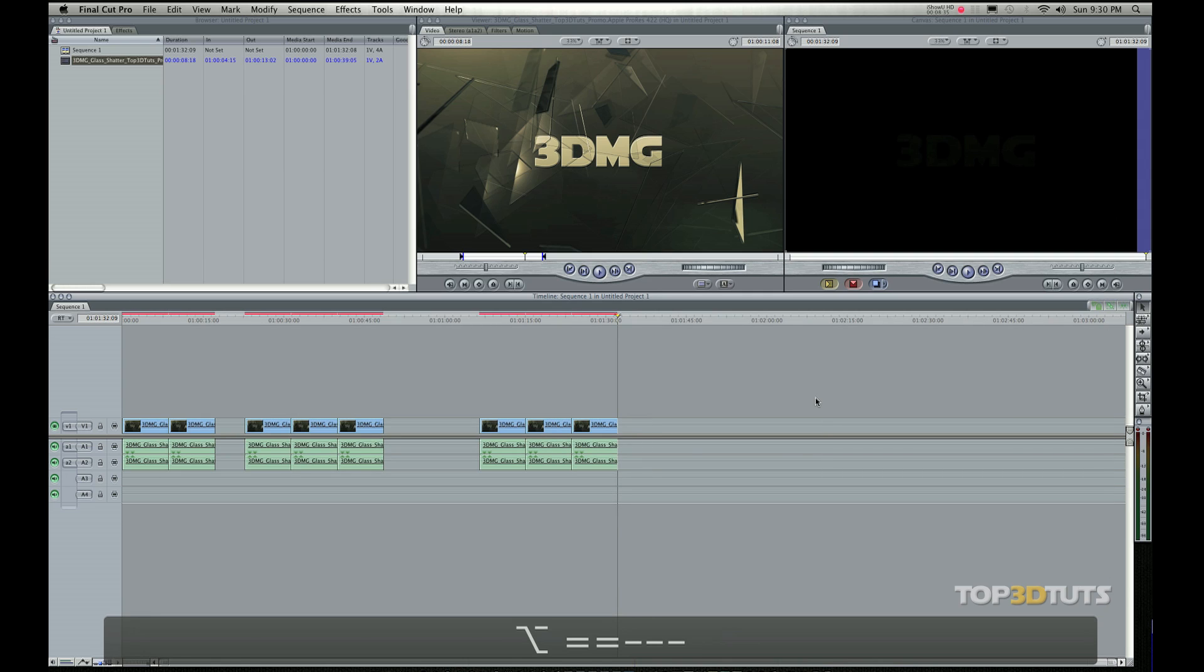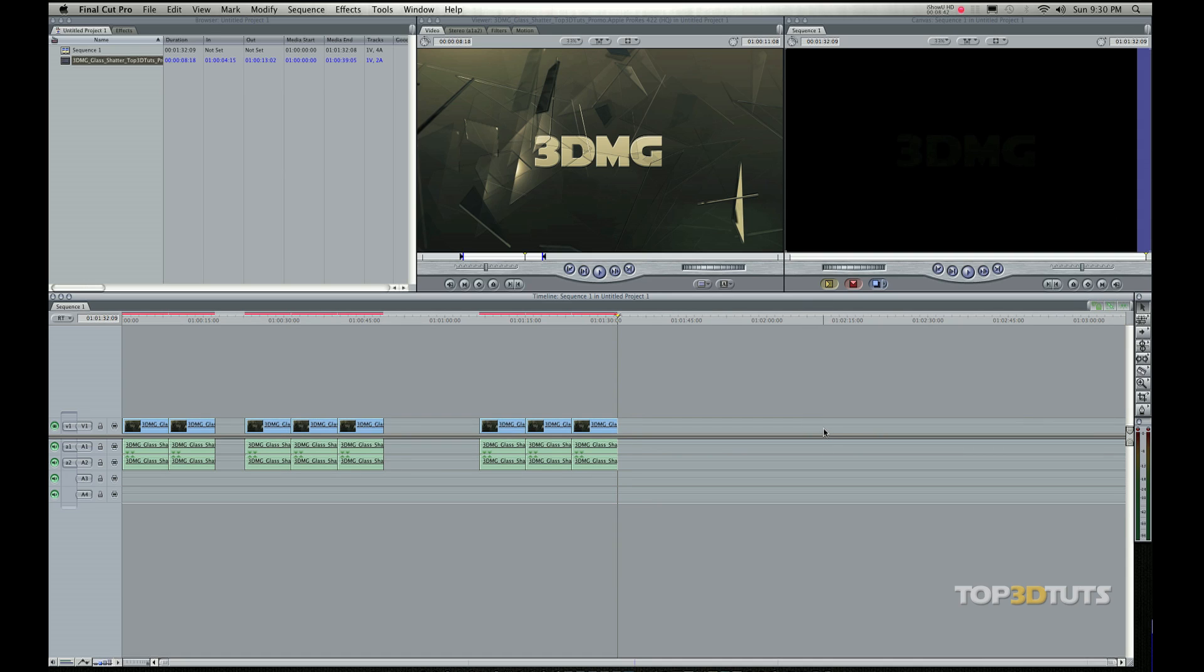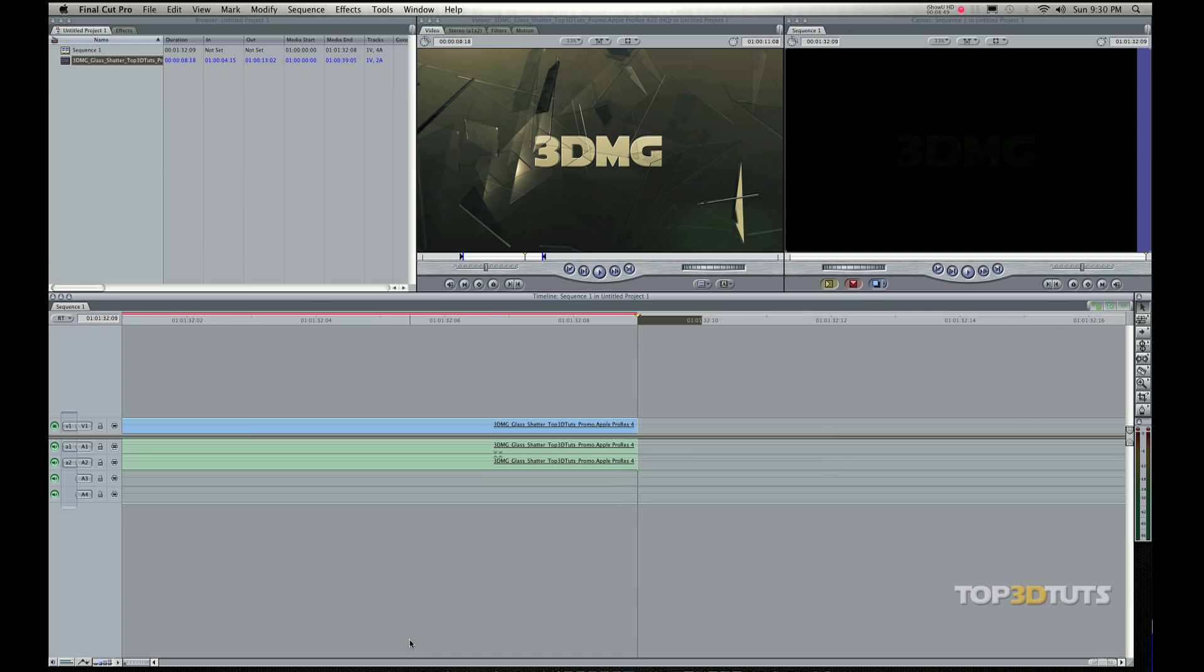You can stretch this out by doing Option Plus or Option Minus. And again, in Final Cut there's always more than one way to do things. There's like five ways that I can actually stretch this out. I could use this tool over here and stretch this out, or I could grab this little bar here and stretch it and scrunch it.